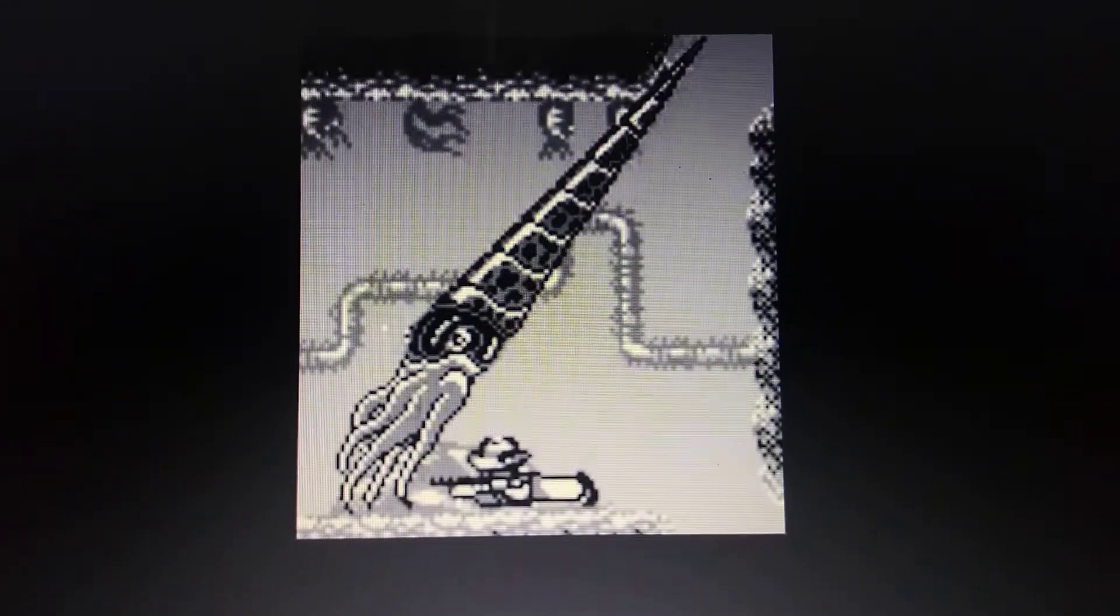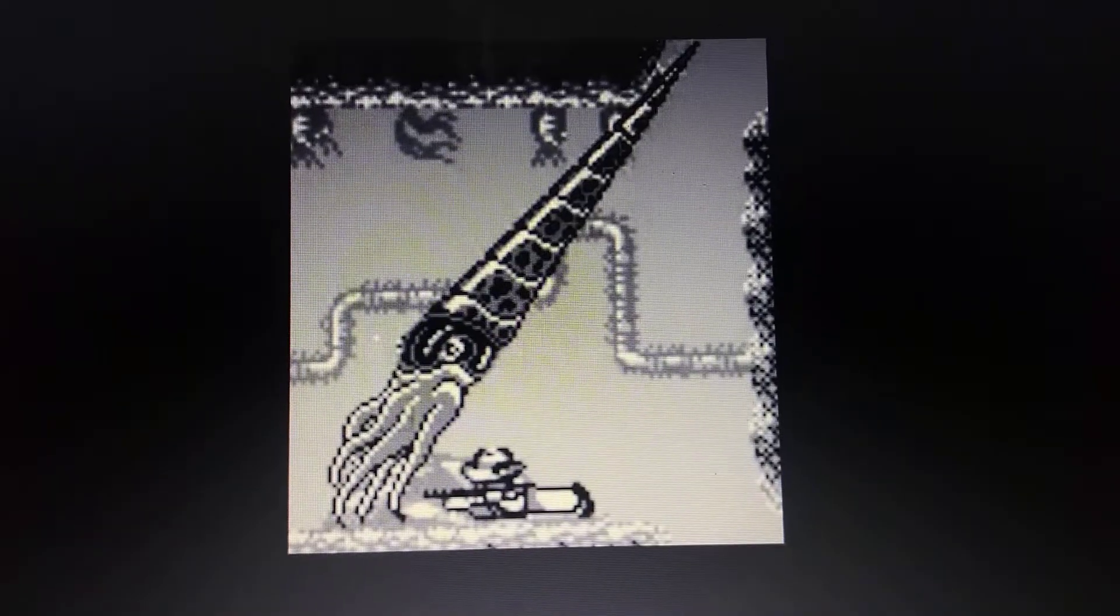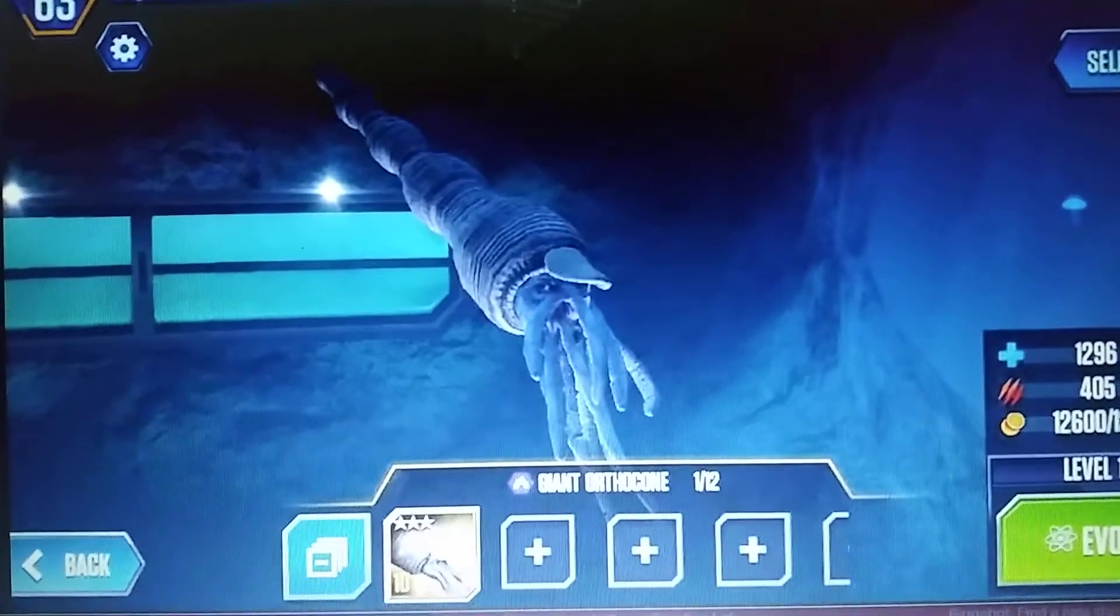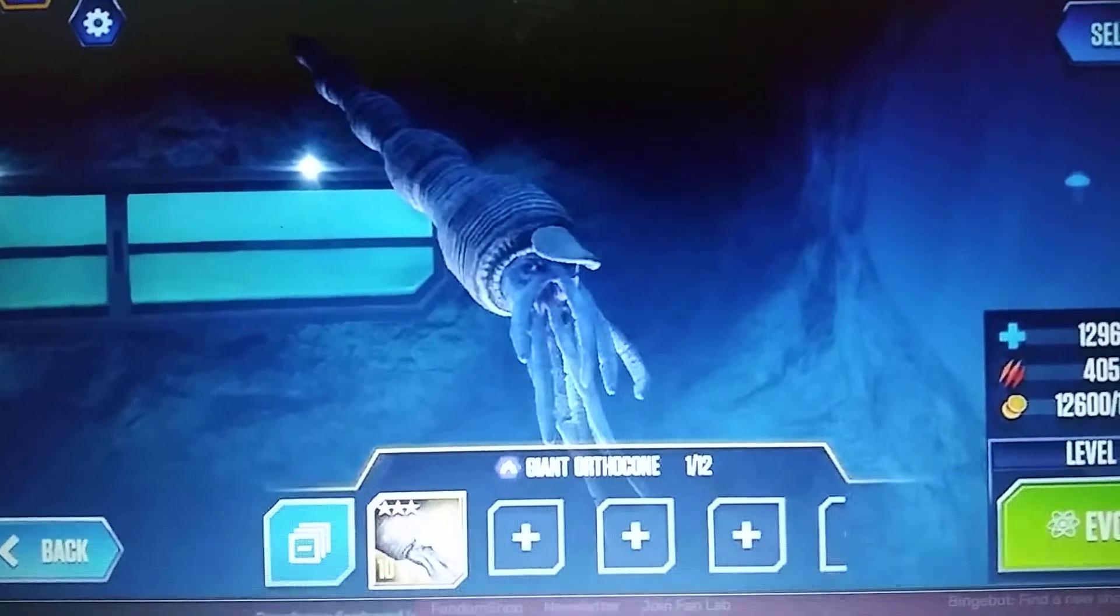Cameroceras. Jurassic World: The Game. Cameroceras.